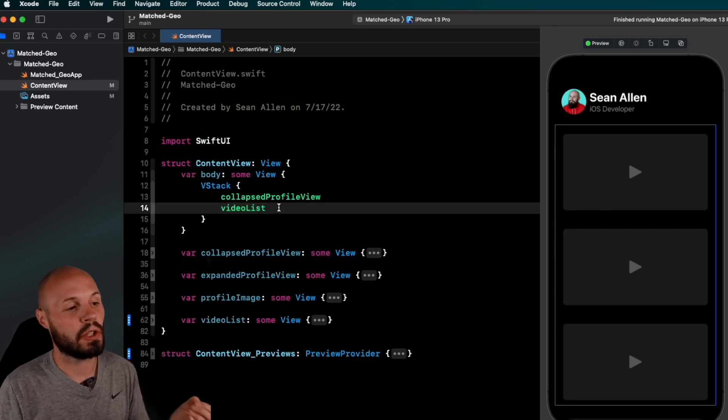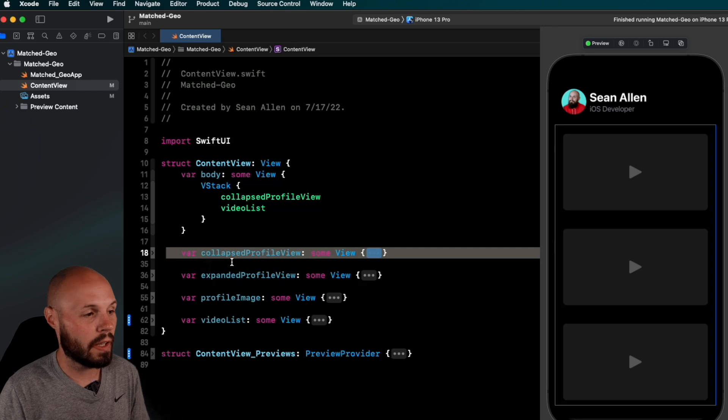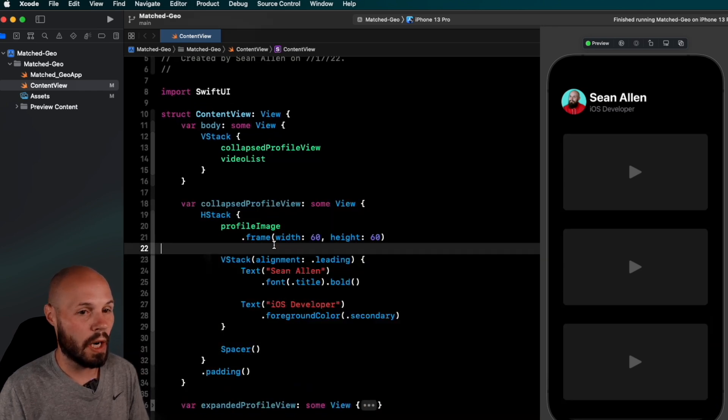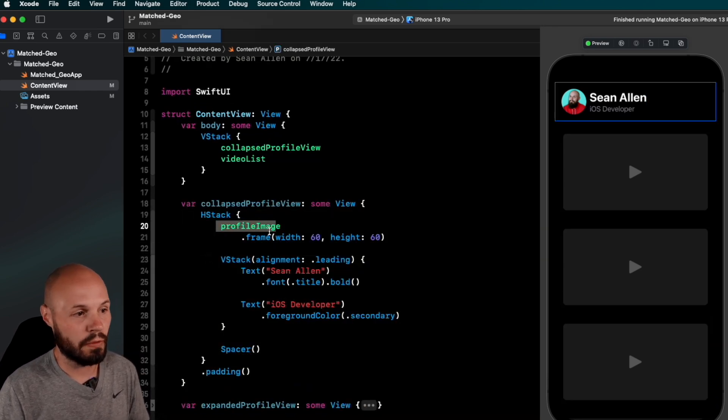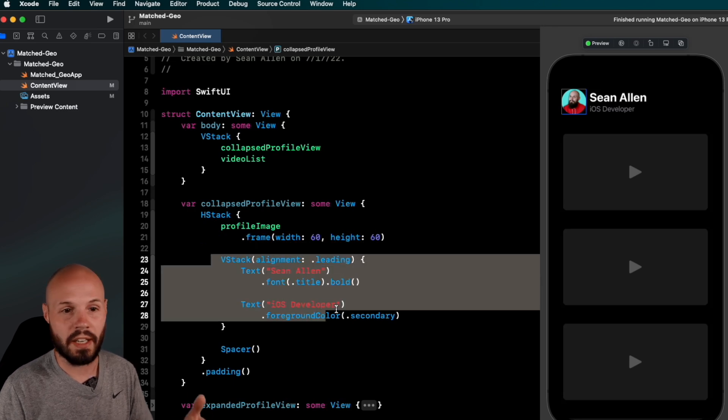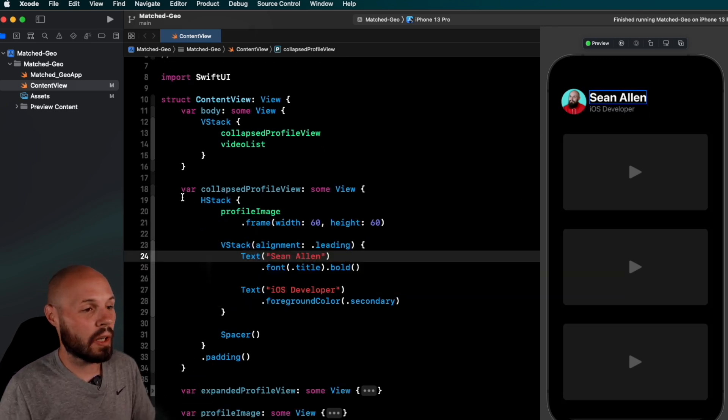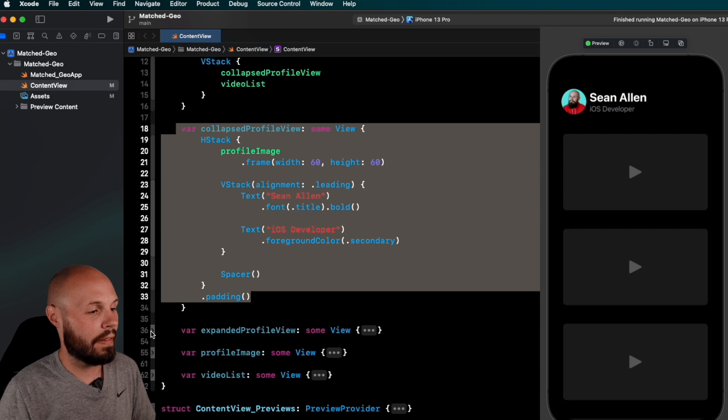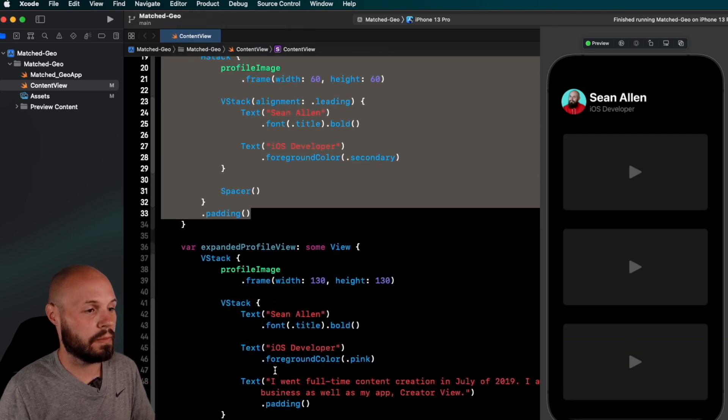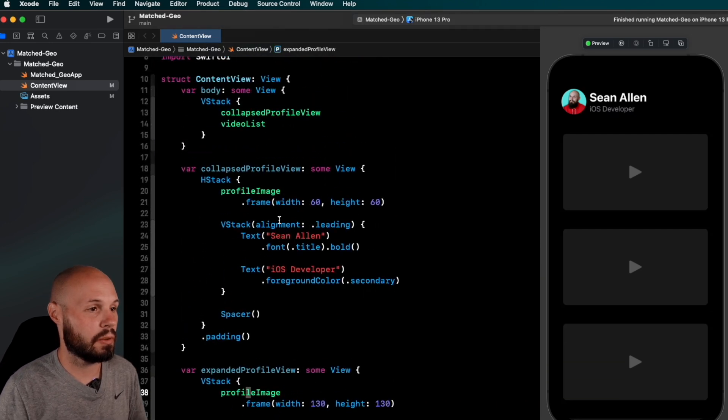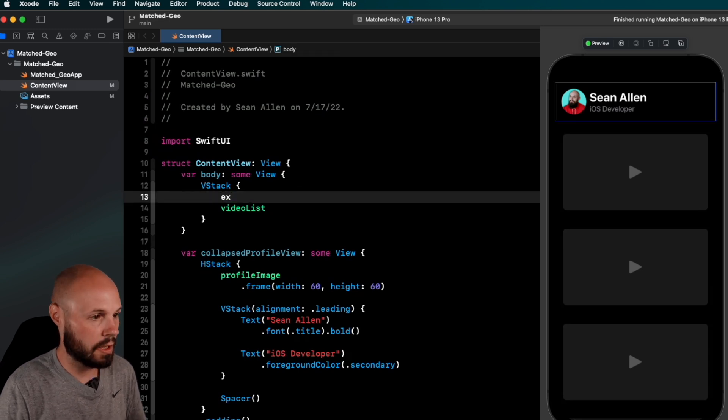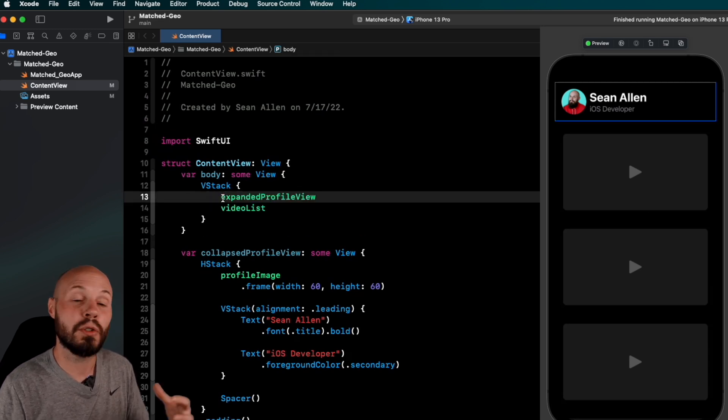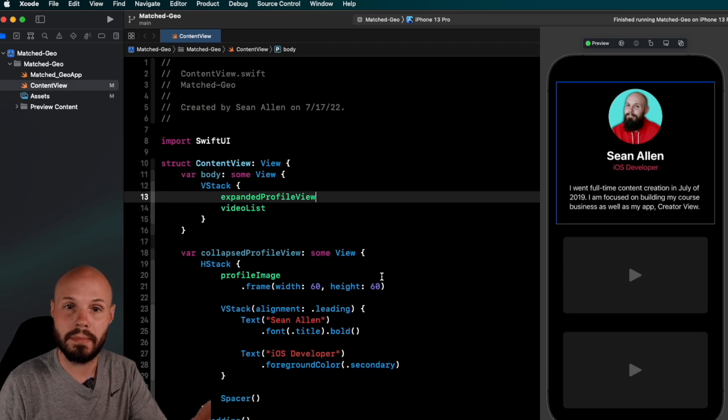So the two views we want to switch between are the collapsed profile view. So let me open this up, and you can see the UI. So like I said, just an HStack profile image with the frame, and a VStack of my name and iOS developer. So this is our collapsed profile view, and then we have our expanded profile view. Again, this is a VStack. Well, actually, let me switch so you can see it here. So collapsed profile view to expanded. These are, again, the two views we're going to switch between with our animation.